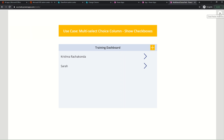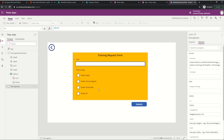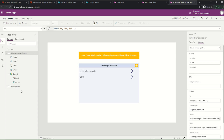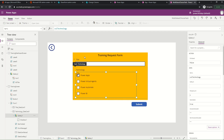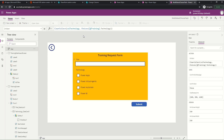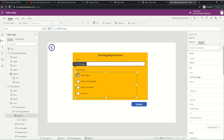Let's see how the new form was implemented. Looking at the training screen, the gallery contains all the options. I created a collection called CollectionTechnology. On App Start I'm populating CollectionTechnology with all the choices from the choice field. I'm using that collection as the Items property for this gallery.